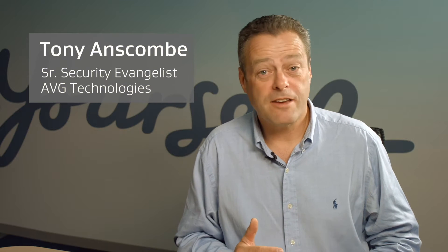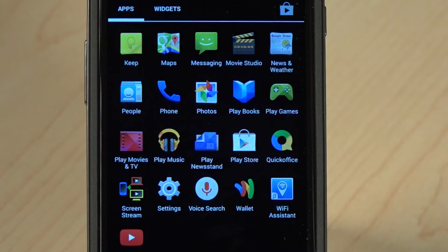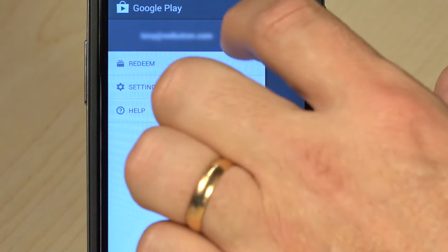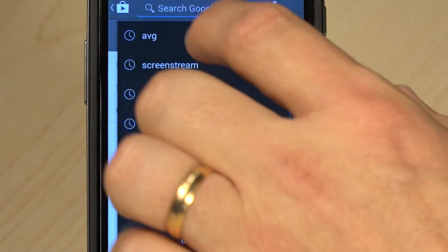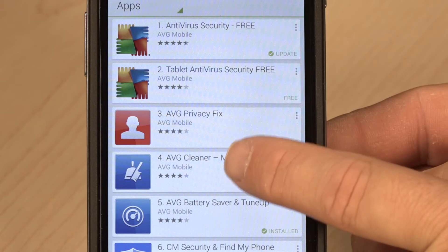Hi, I'm Tony Anscombe from AVG Technologies. Today I'd like to give you a really quick introduction to the new version of AVG Cleaner. This is the new AVG Cleaner — take the cleaner and wipe your device clean. On a more serious note, let's take a look at the app. I'm going to go to the Google Play Store and search for AVG, and here is AVG Cleaner for memory and storage.